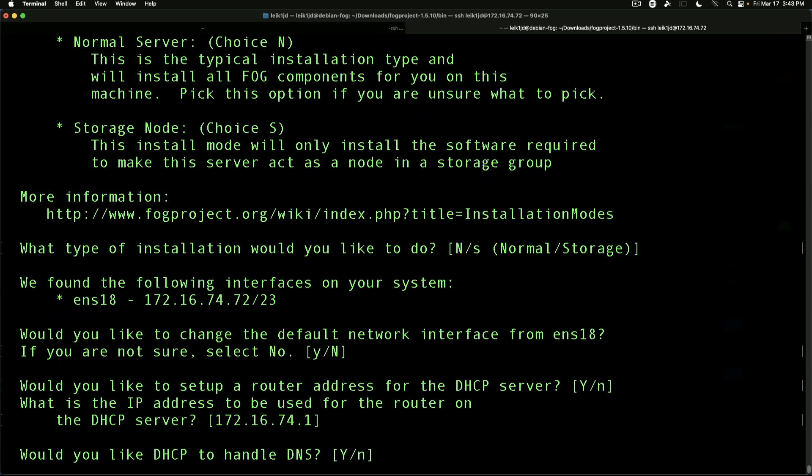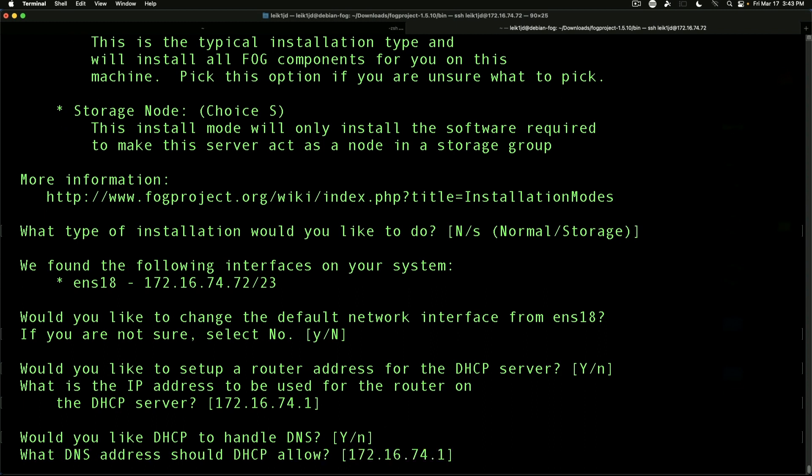Would you like DHCP to handle DNS? Yes, in our case. What DNS address should DHCP allow? And it has our router address, which is fine.